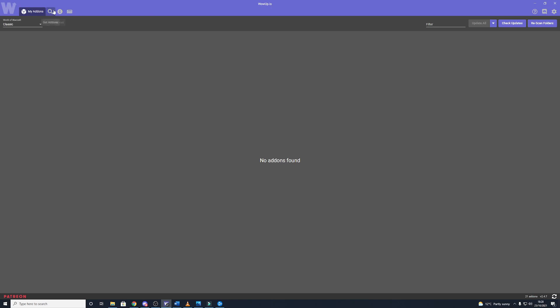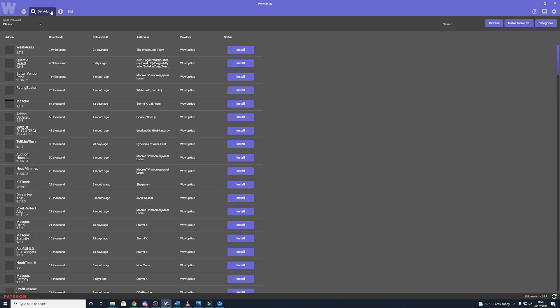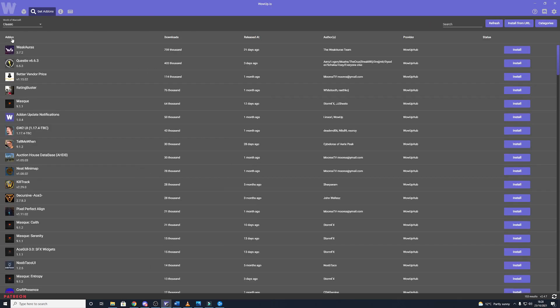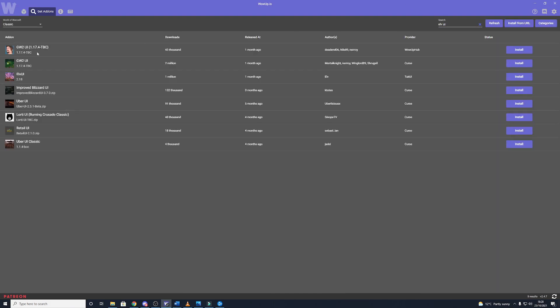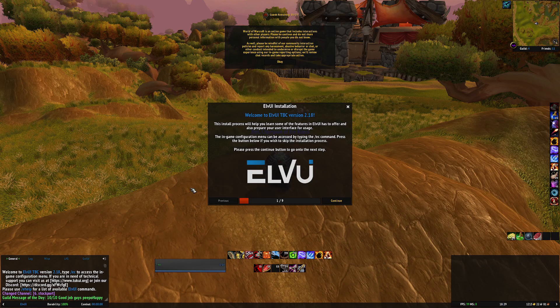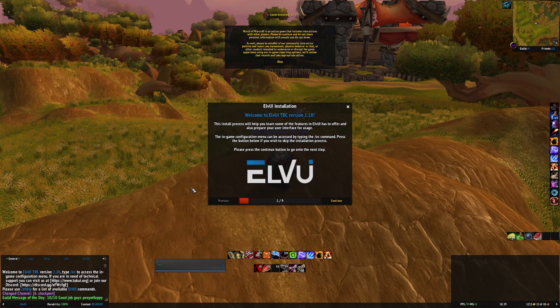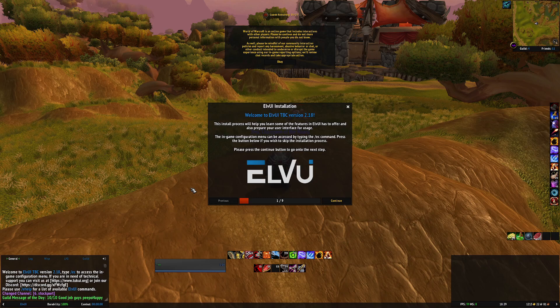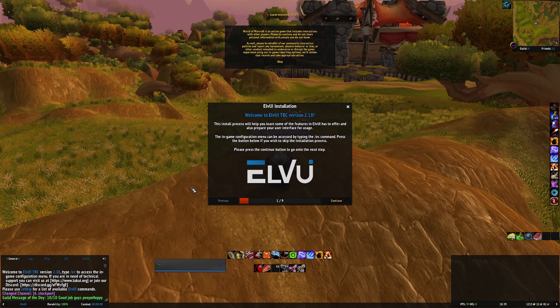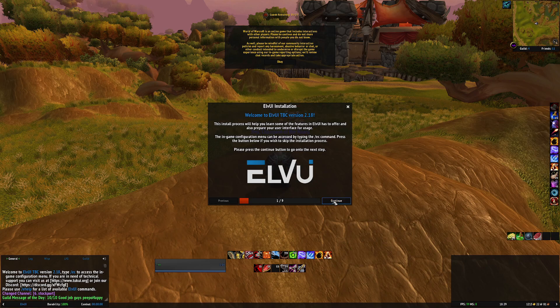So as we say first of all on WowUp we're going to get Weak Auras and we're going to get LVUI. So once those add-ons are installed or if you've already got those add-ons installed that's fine, it'll look something like this.